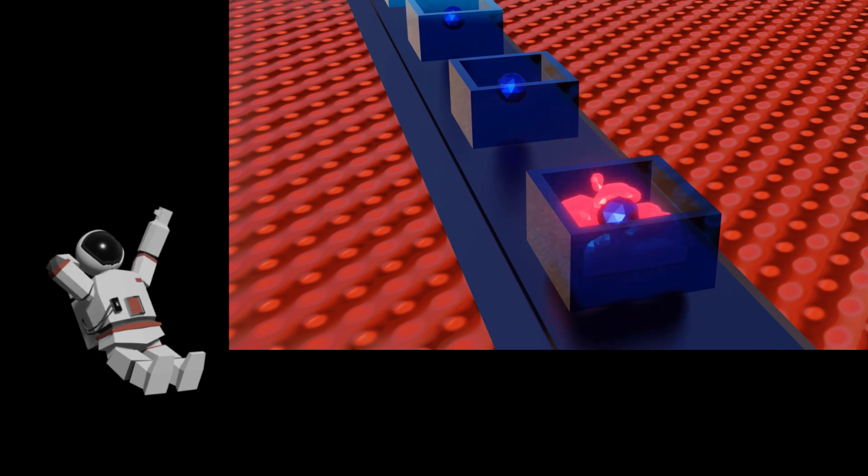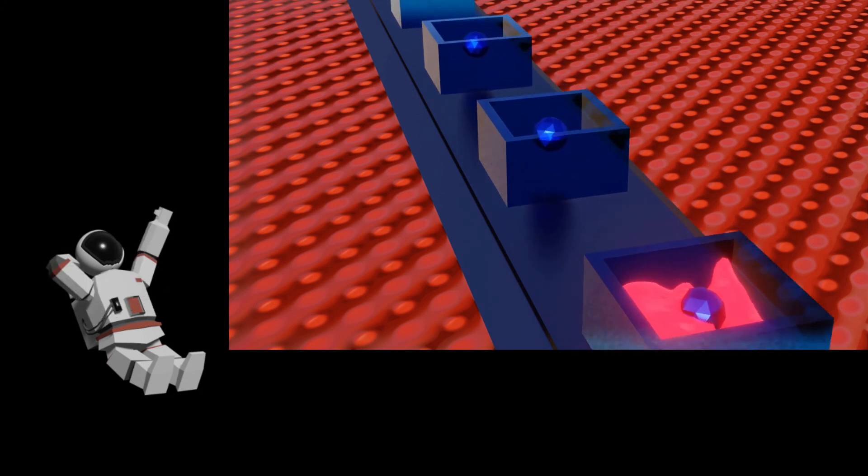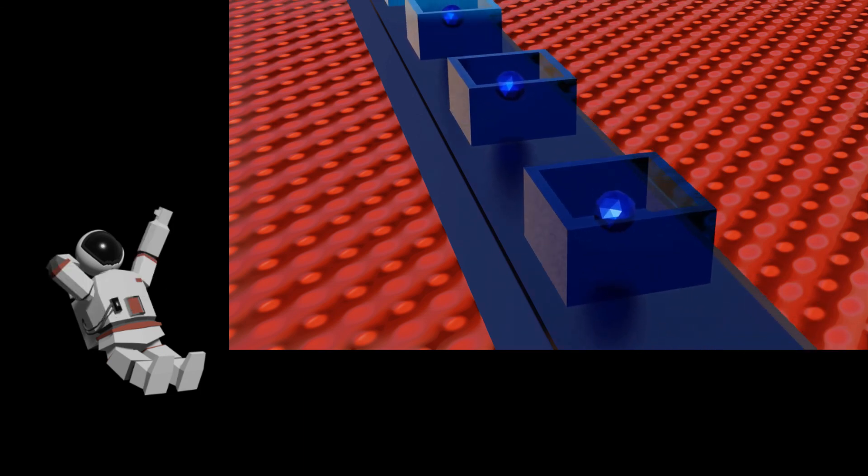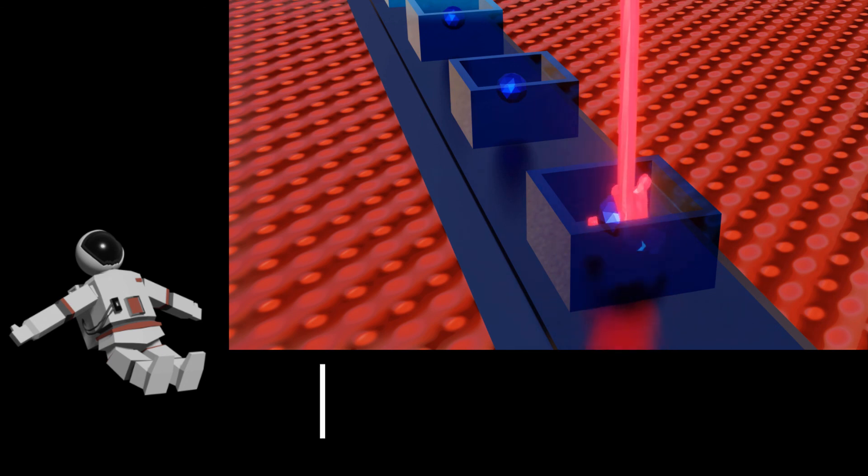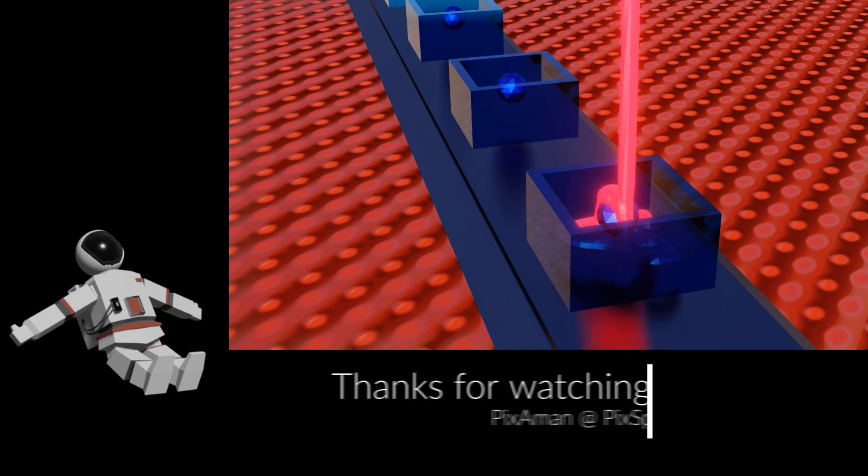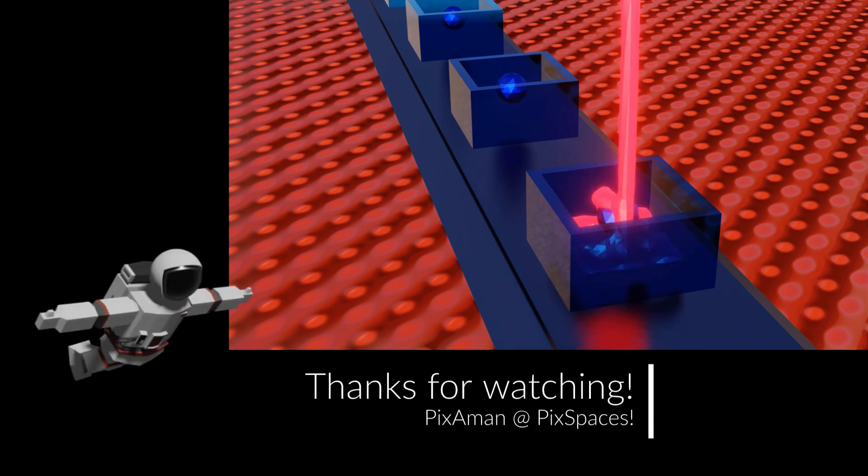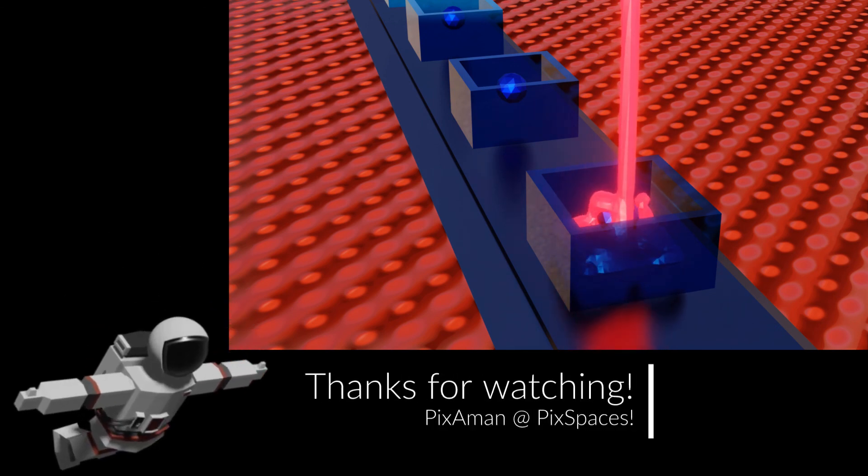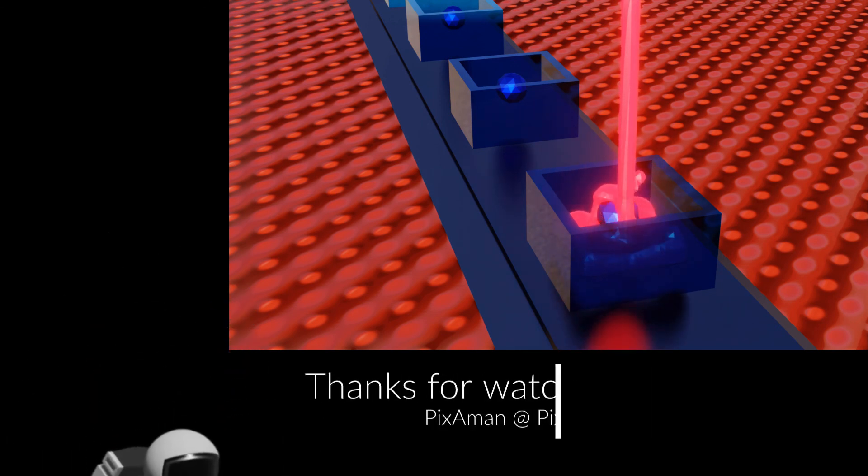Once more, thank you very much for watching and stay tuned for more. Bye bye!